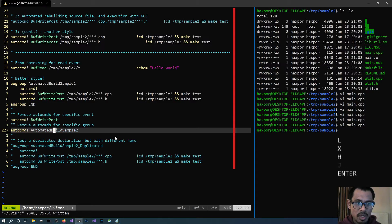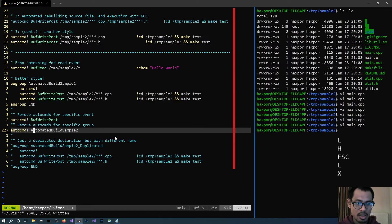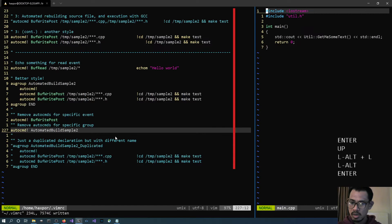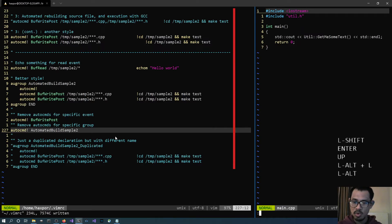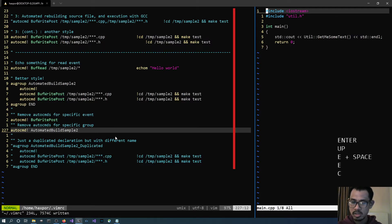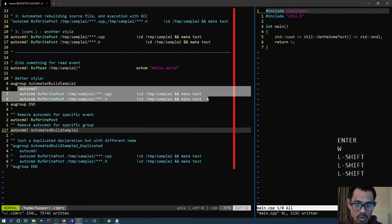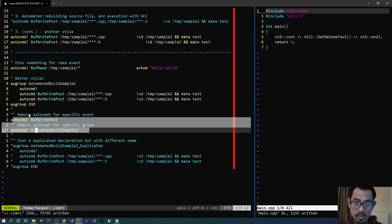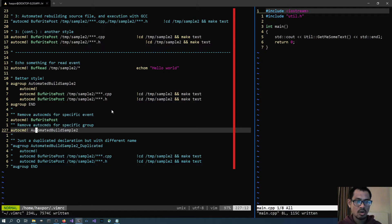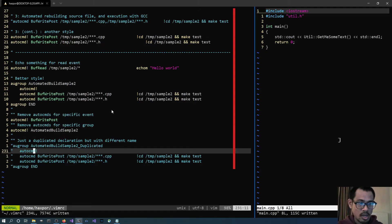Now let's try to also remove all of the commands inside the augroup that we have. Using this line — what's going to happen? Nothing should happen when we write. Even if we source it again it doesn't matter. We write again and nothing happens, because all of the individual commands and also the commands inside the augroup are removed.